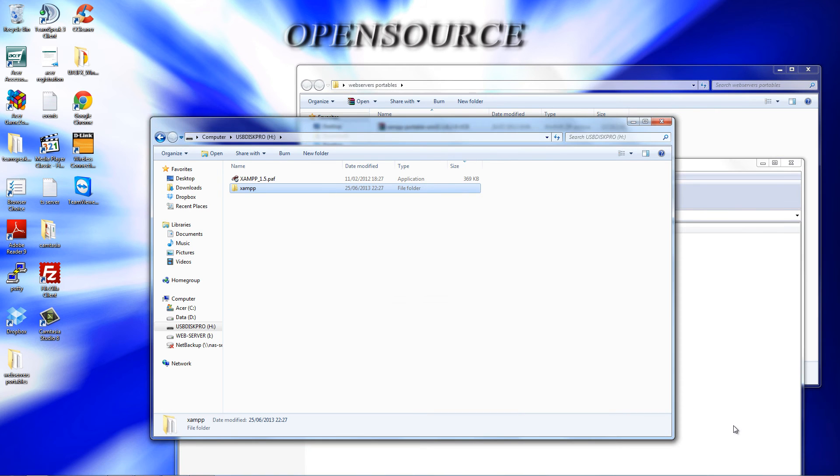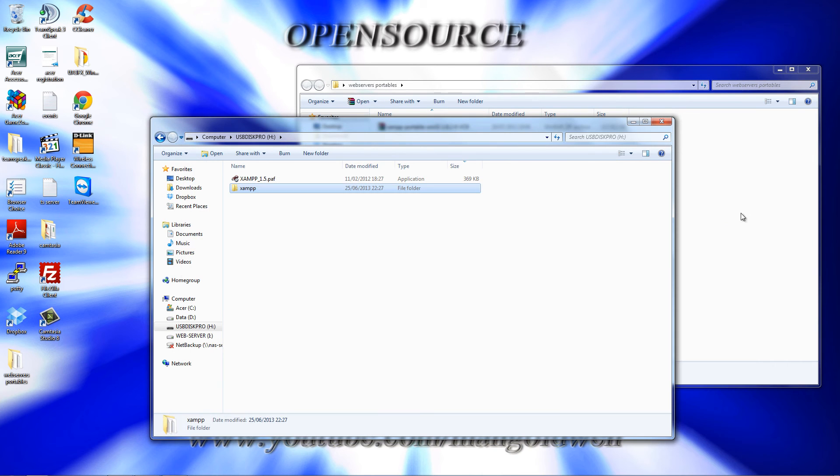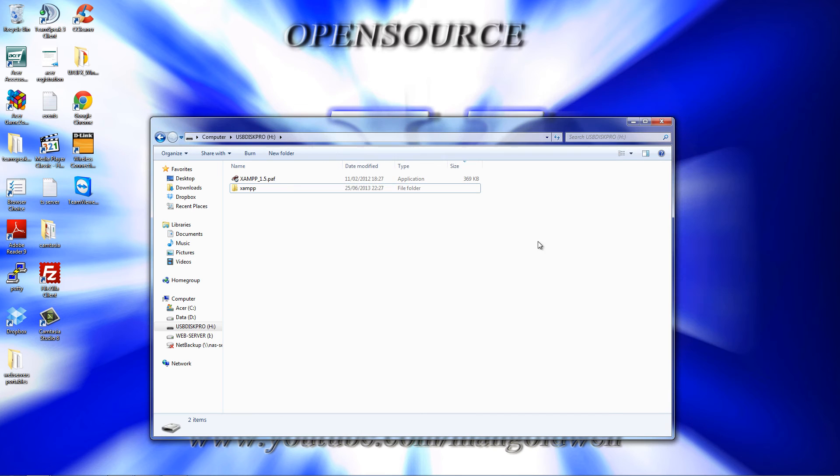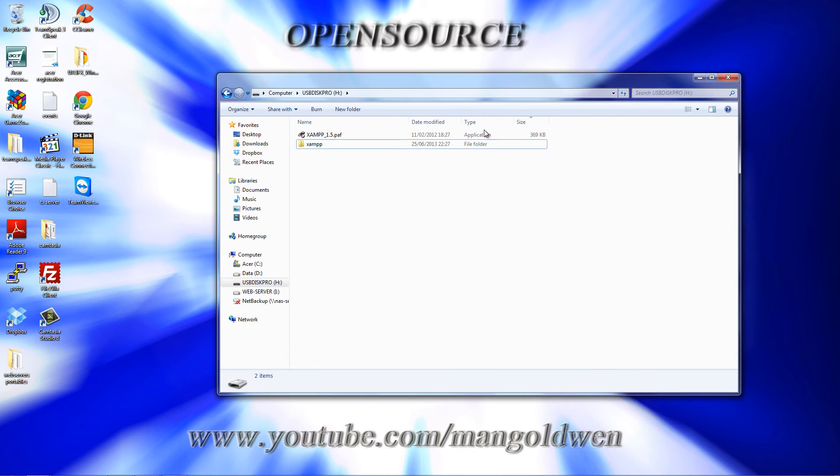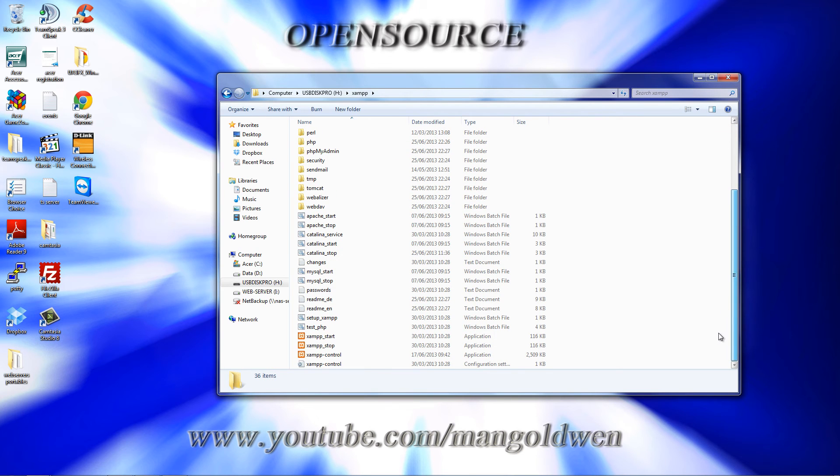All right, it's nearly done. There we go, we got the actual folder being moved. Now I'm going to close this up. This is the actual folder that has been extracted.